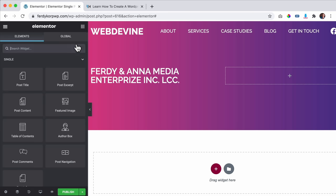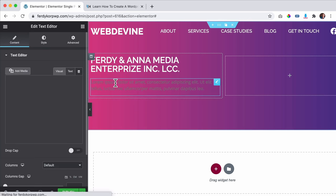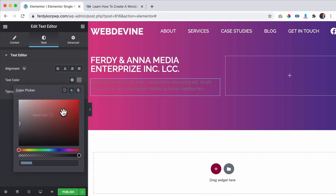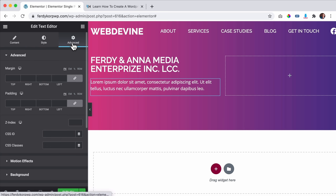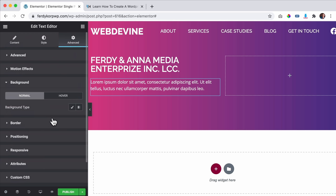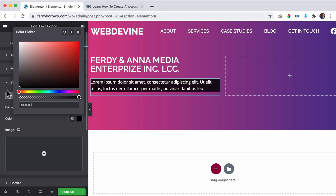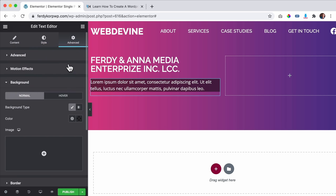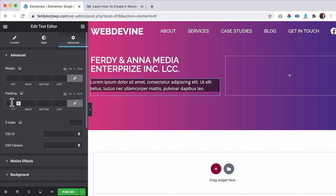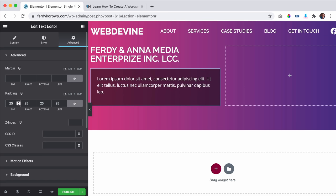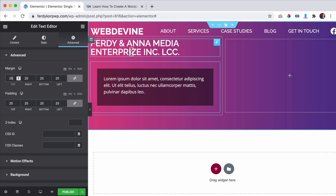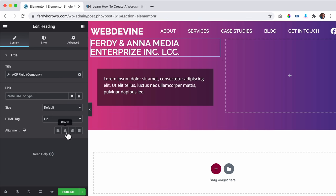Then I drag a Text Editor widget below the heading. I go to Style and change the color to white. I add an advanced background — a black background with decreased opacity. Then under Advanced, I set padding to 25 and margin to 25, and center the content. I also remove padding at the top of the section.